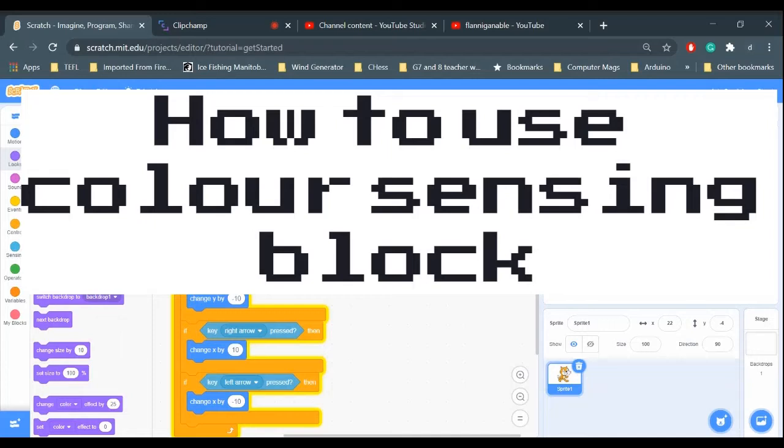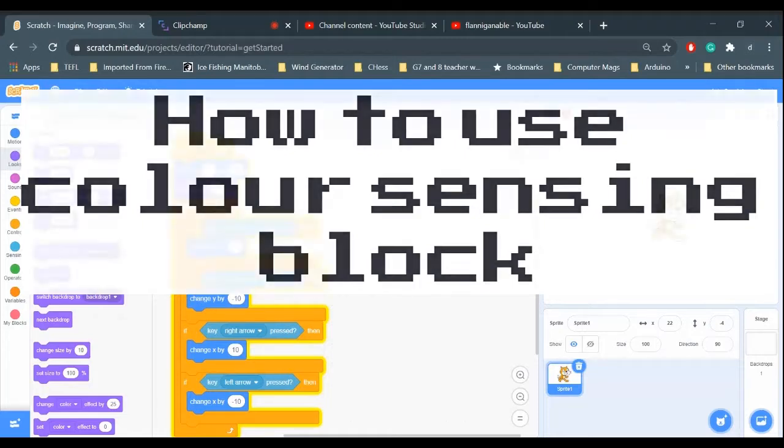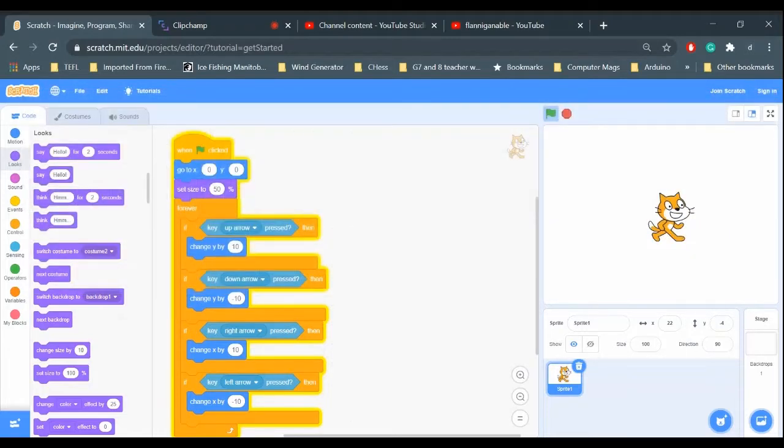All right, hi everybody. In this video we're going to learn how to use the color sensing block. We're going to create conditions where the game will change when the sprite runs into a certain color.